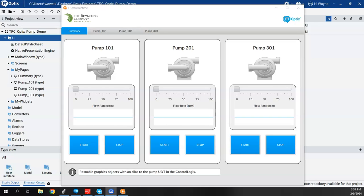In this video, I want to show some of the features of trending and data logging in optics. I've taken a previous project that I had started in some other videos and cleaned it up a little bit. In some previous videos, I had made a faceplate and was able to deploy that faceplate and tie it to UDT in the Logix controller.